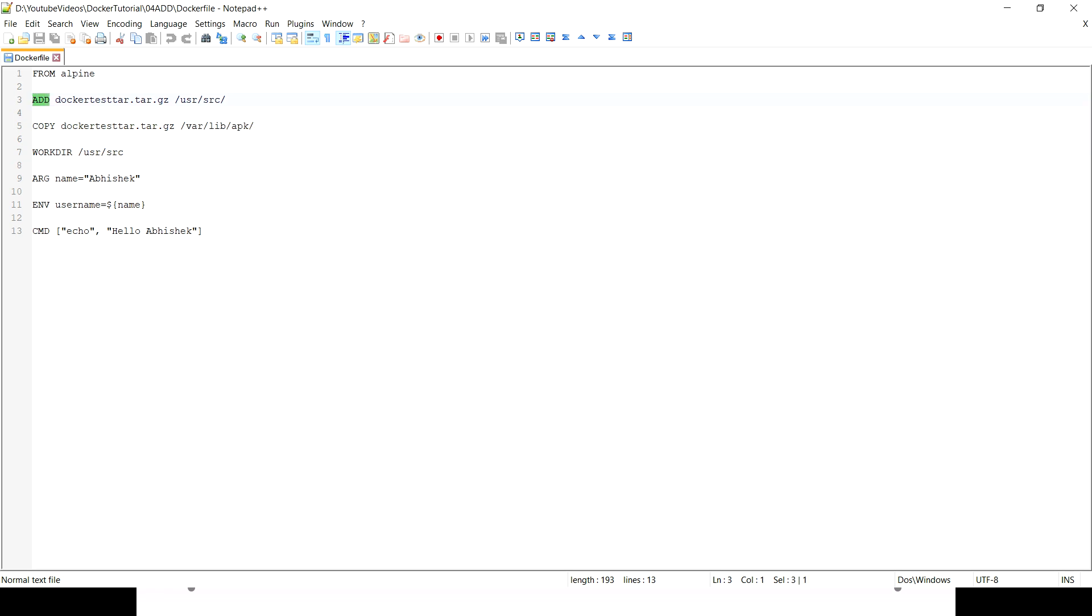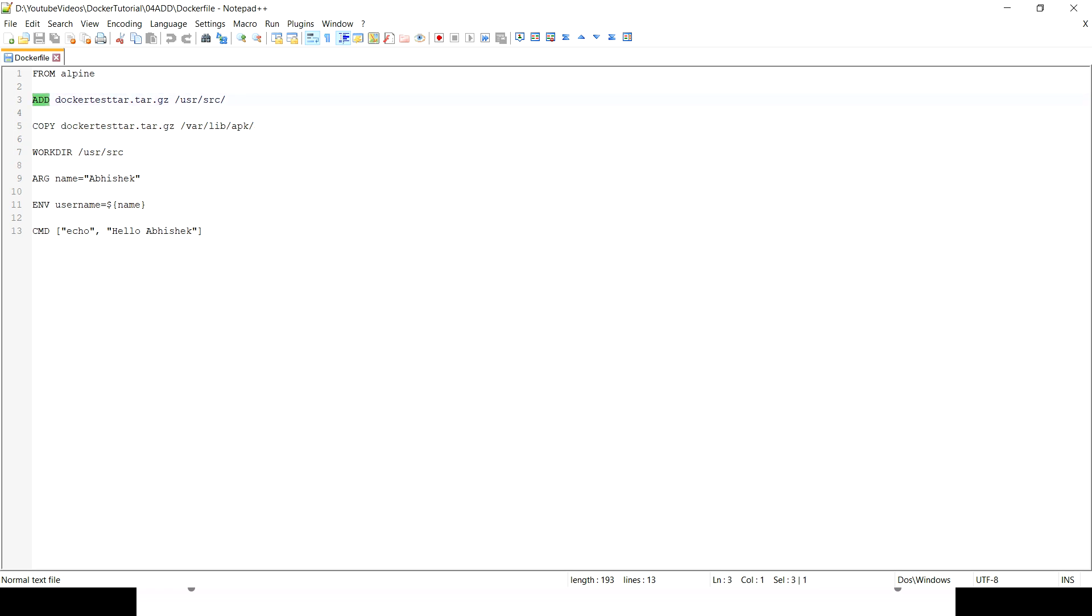Similarly, ADD also does the same thing, but the only advantage ADD provides - we can use, in COPY we cannot use a URL or the tar file to copy to the specific location. Let me correct myself: COPY can copy the tar file to the location, but what ADD does on top of it, if you have a tar file and you are trying to copy to the location, it automatically extracts the content of the tar file. Apart from that, ADD also allows us to use the URL if you want to download some data from a specific URL and put it in a specific location.